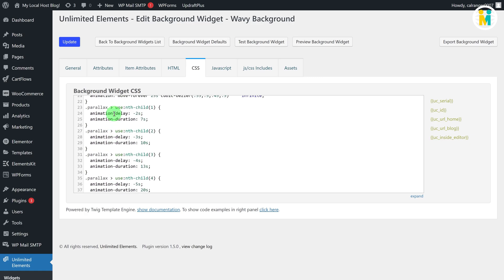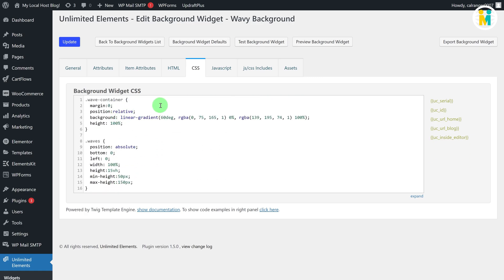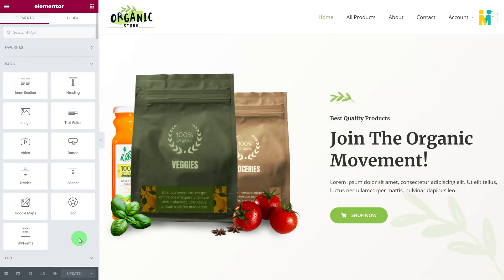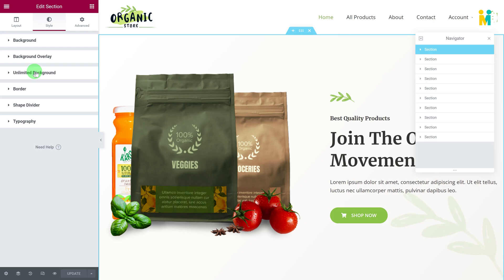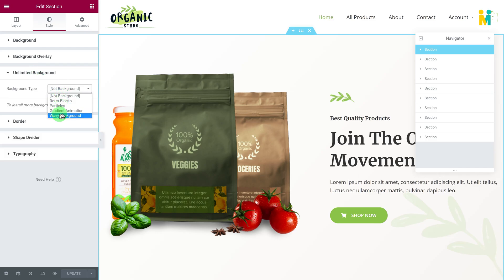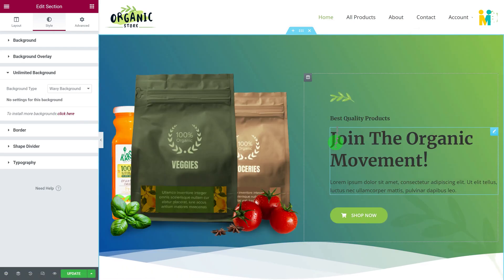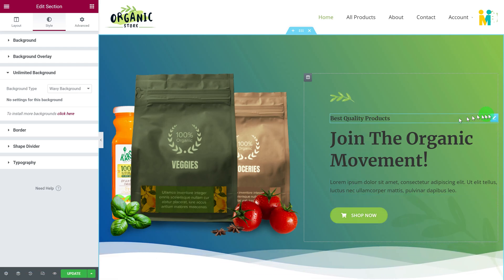We have pretty much done with everything except the settings creation part. If you add this background widget into any Elementor section, the widget will work perfectly but you will not get any setting option for changing background properties such as colors and gradients. Let me show you this after adding the background widget into our demo website's hero section. First update the changes, then edit the page with the Elementor editor. Now to add this animated wave background, select the whole section with the Elementor navigator tool, then click on the Style tab, and then click on the Unlimited Background option. Here our text and button color is not matching with the background color, so let me adjust the colors quickly.